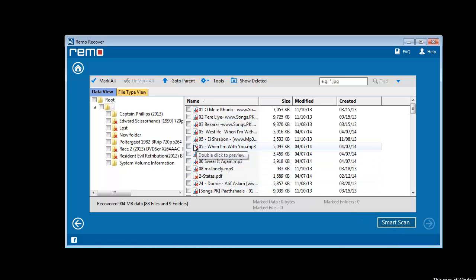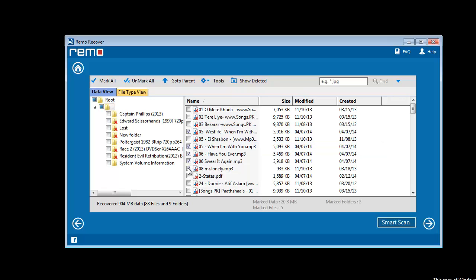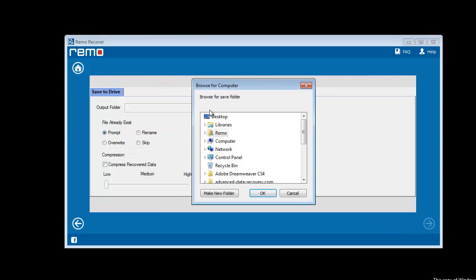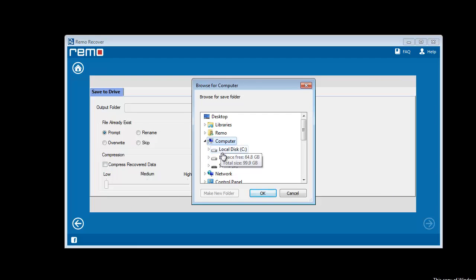Now I am going to select some of the recovered files to save on my hard drive. In the next step, it is required to browse the location to save the recovered files.